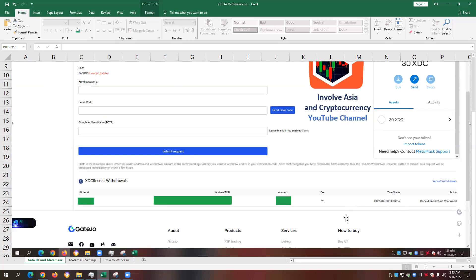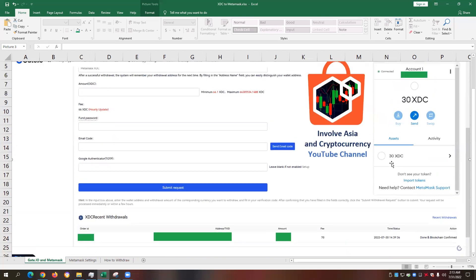One important detail I will share with you is the fee when we transfer from gate.io to Metamask. So in our example, this means that you also need to consider the transaction fee involved if you're going to decide transferring your XDC from gate.io to your Metamask wallet.